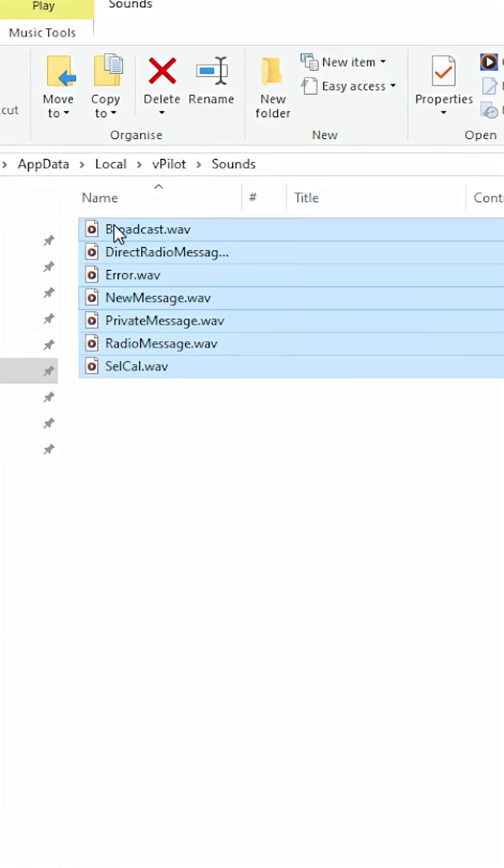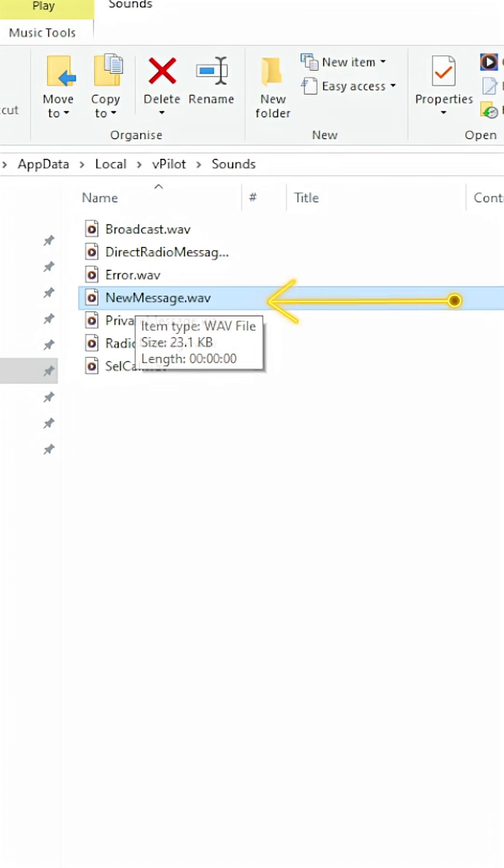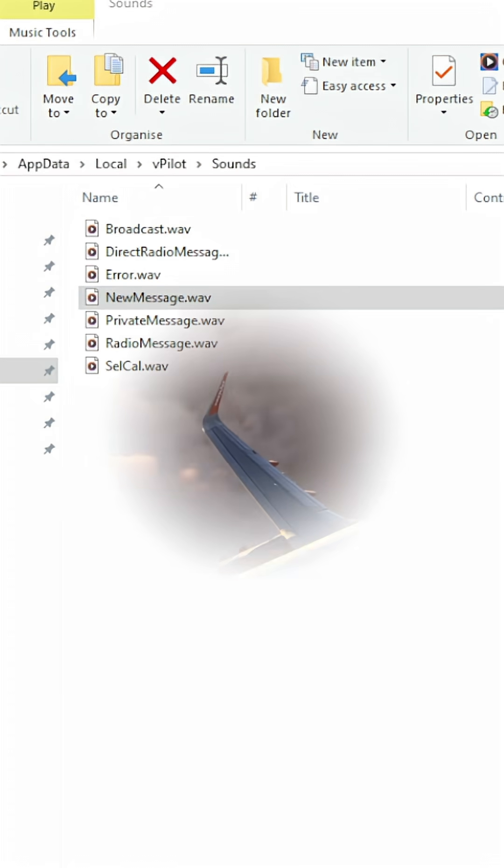All you need to find is where your vpilot is located, and within vpilot there is the sounds folder. This is the sound that plays whenever you hear a contact from ATC, the new message file. So simply replace this WAV file with a WAV file of your choice.